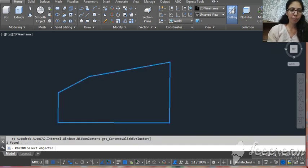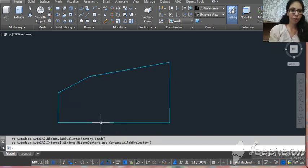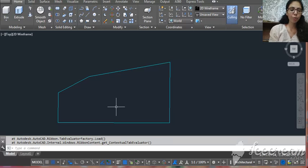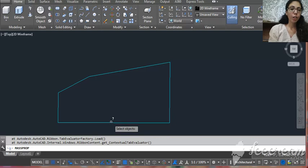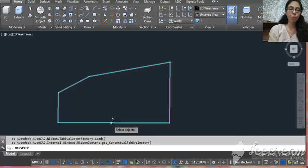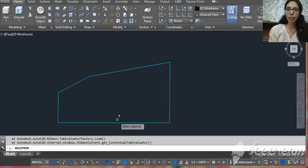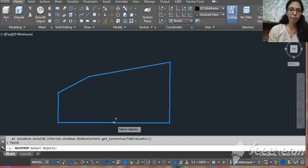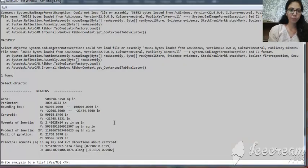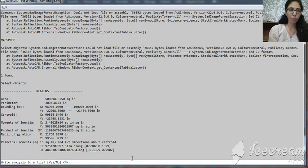Now you have to use the second command, that is MASSPROP - M A double S P R O P, enter. Now you have to select again your object and now you get this type of window.